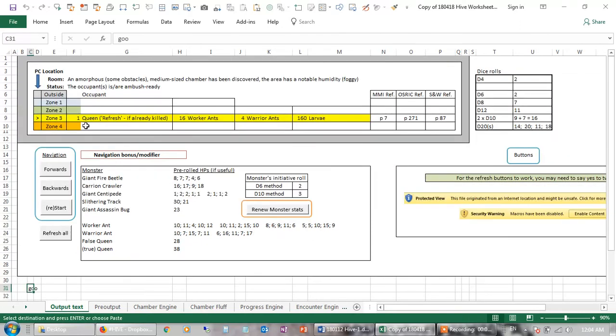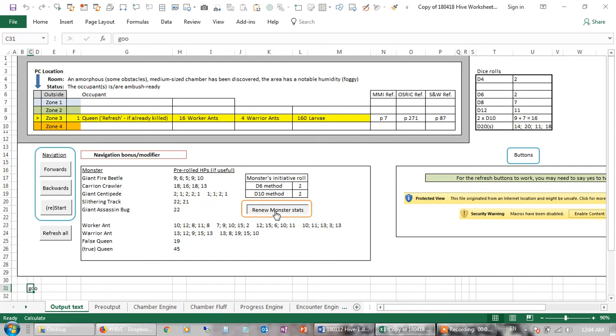Okay, well, they've got really lucky, they've found the queen in zone 3. There's a small probability of finding the queen in zone 3. And just for the record here, the hit points, this generates hit points for the monsters.